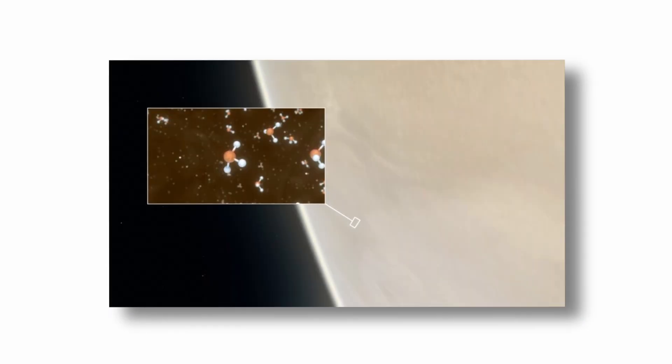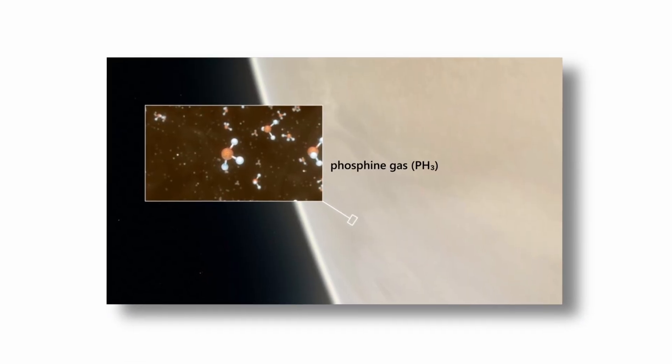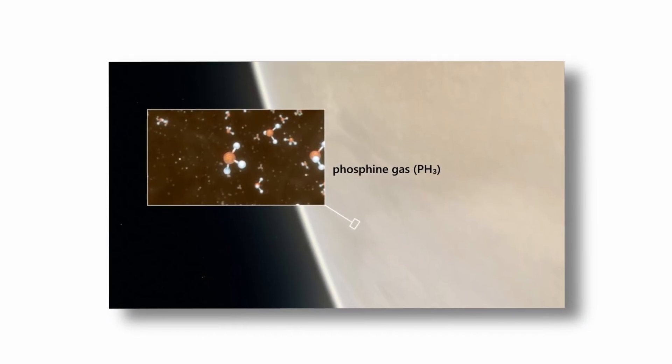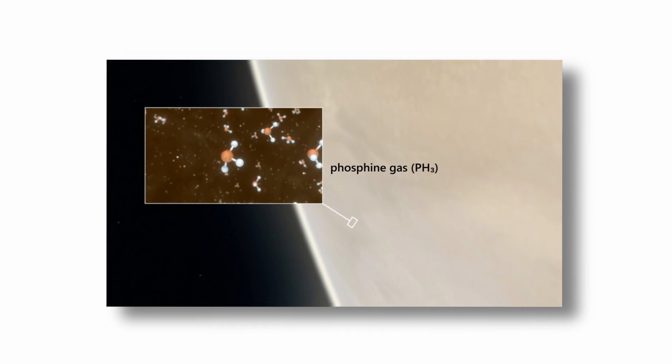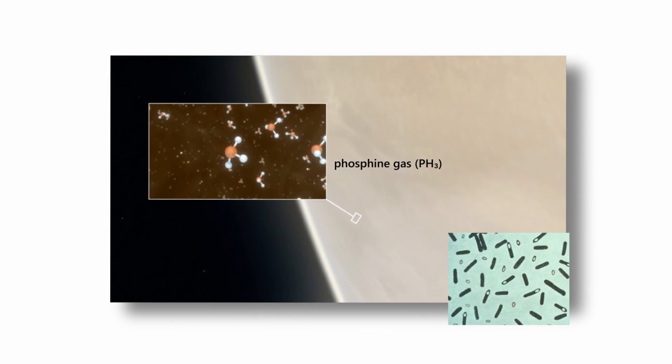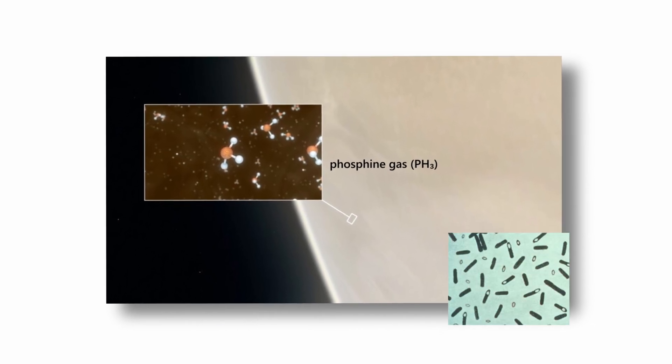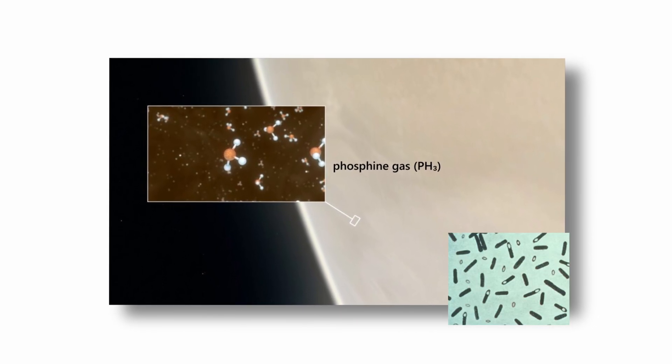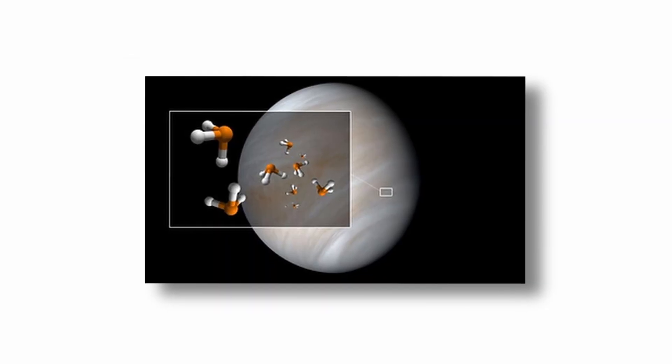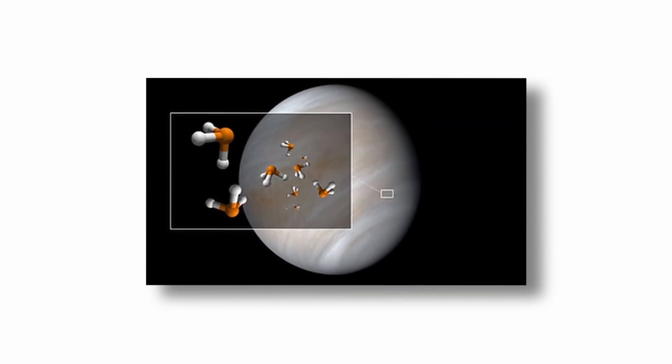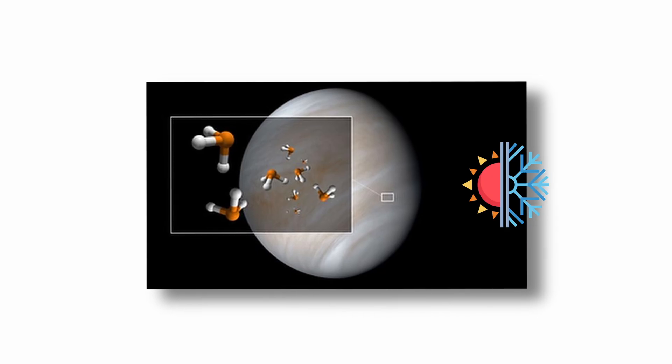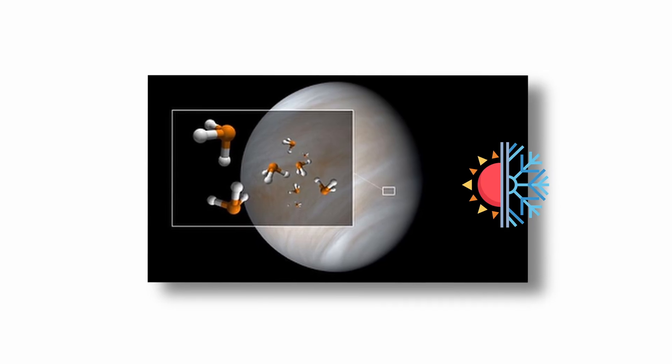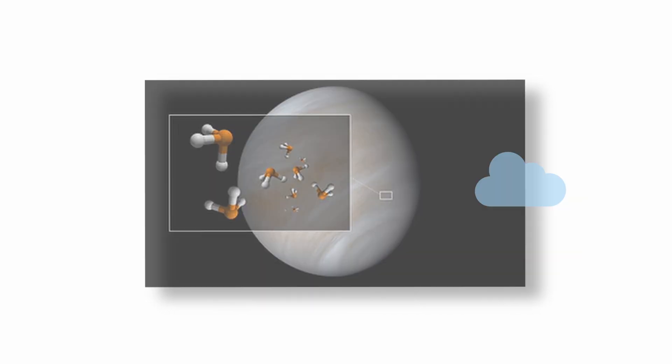In 2020, researchers reported the detection of phosphine gas PH3 in Venus's upper atmosphere, a compound that on Earth is primarily associated with microbial metabolism in anaerobic environments. Phosphine is not known to form easily through non-biological processes under Venus-like conditions, leading to speculation about possible life in the clouds.